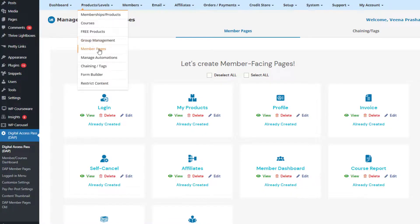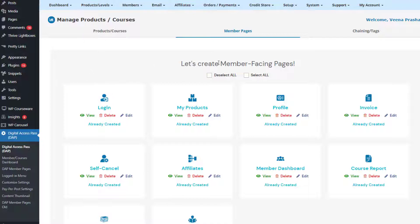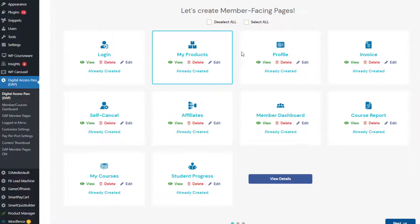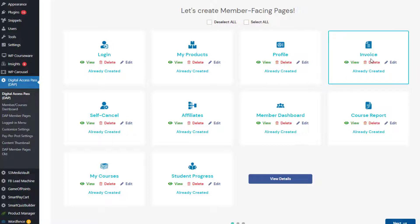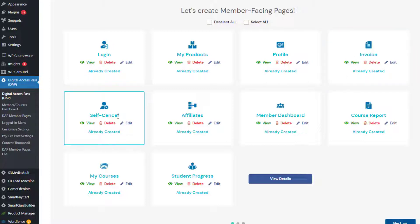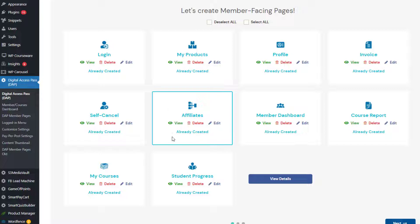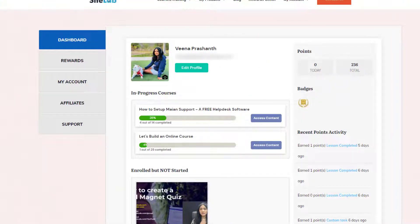DAP also comes with an advanced member page builder. If you go to the member pages in DAP, you can let DAP know what pages you want to create: a login page, a 'My Content' page where they find products and all the content that's part of them, a profile page where they can update their account details, an invoice page, a member cancellation page if you offer subscriptions and want to allow members to self-cancel or pause and resume, and an affiliates page with detailed stats. And this is the member dashboard we looked at earlier — the page I send users to when they log in.